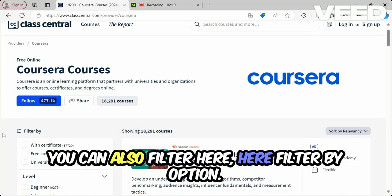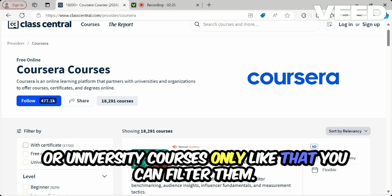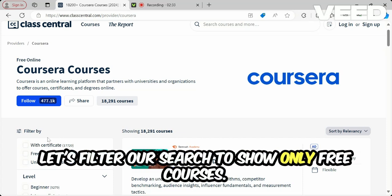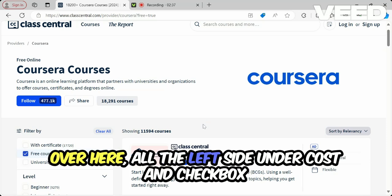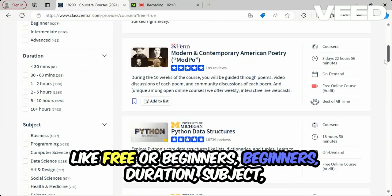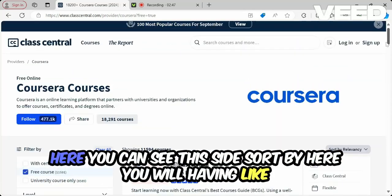You can also filter your results. The filter option lets you filter by certificates, free courses, university courses only, and more. On the left side, under cost, you can check boxes for free or paid. You can also filter by level — beginners — and by duration, subject, and language.